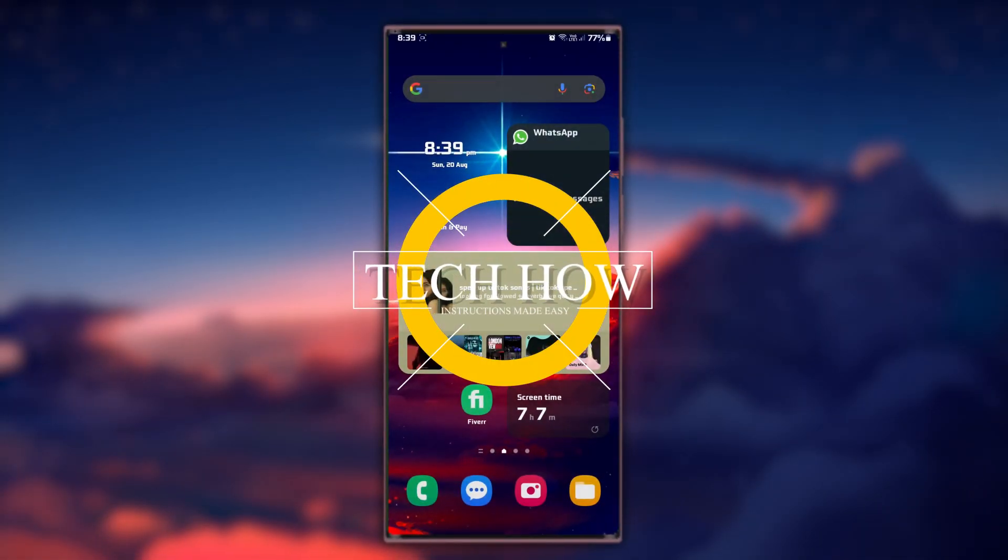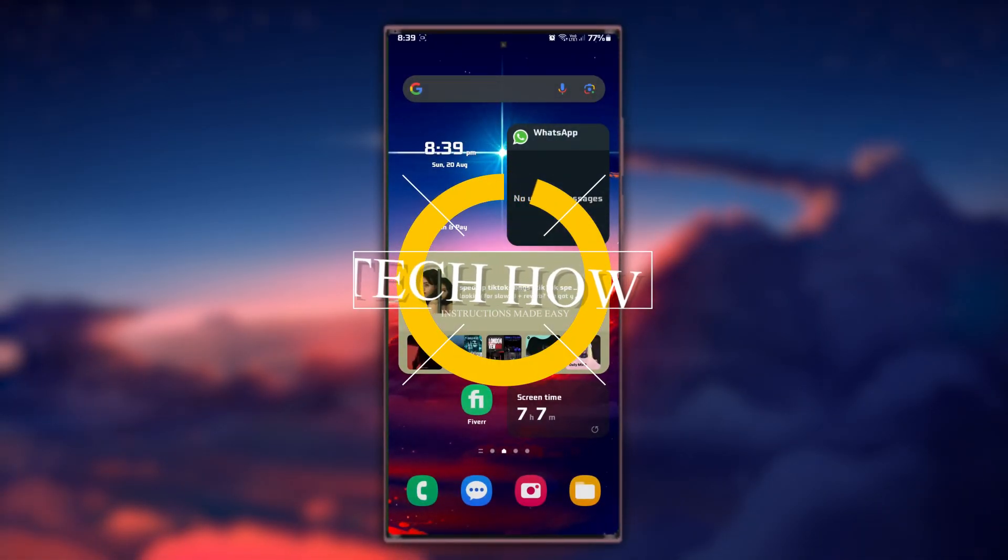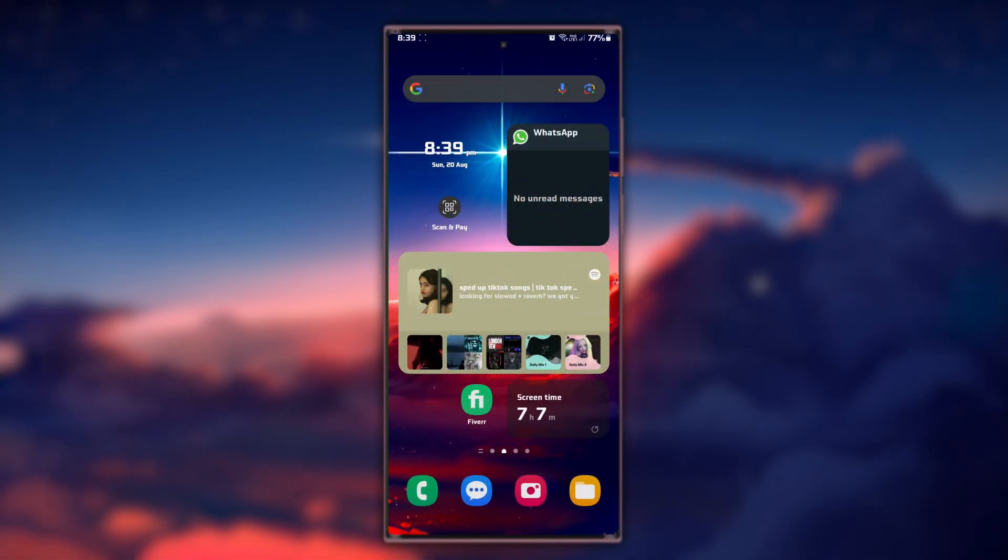What's up, guys! In this tutorial, I will show you how to access hidden applications on your Android device.